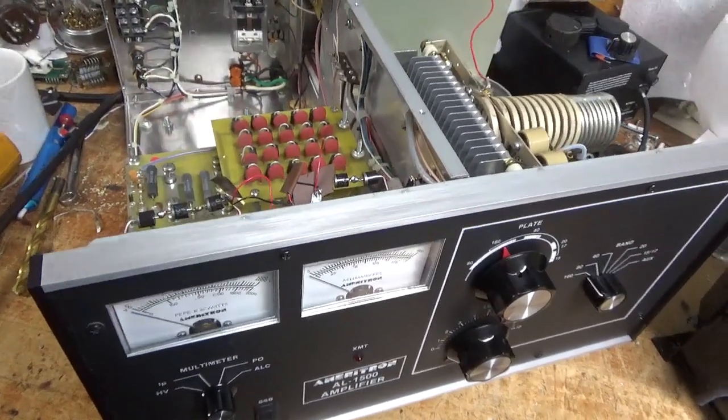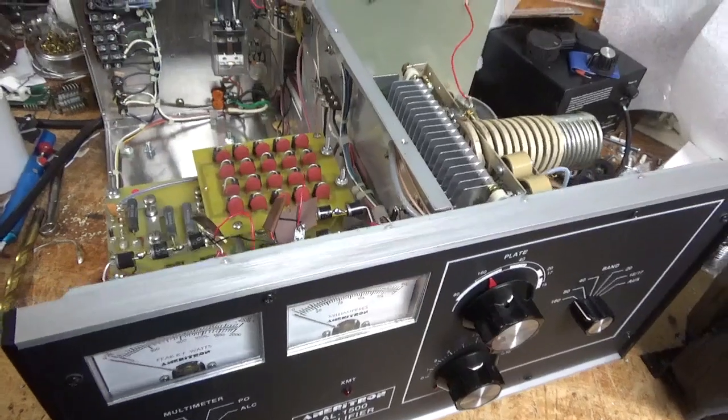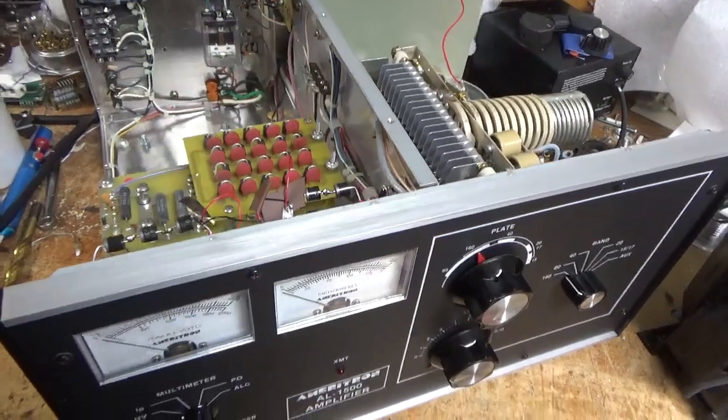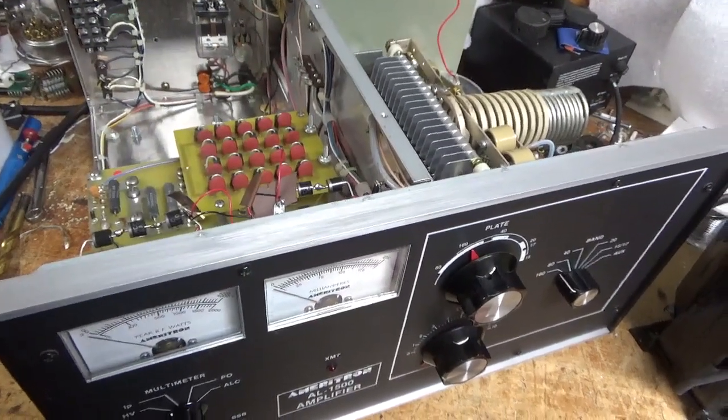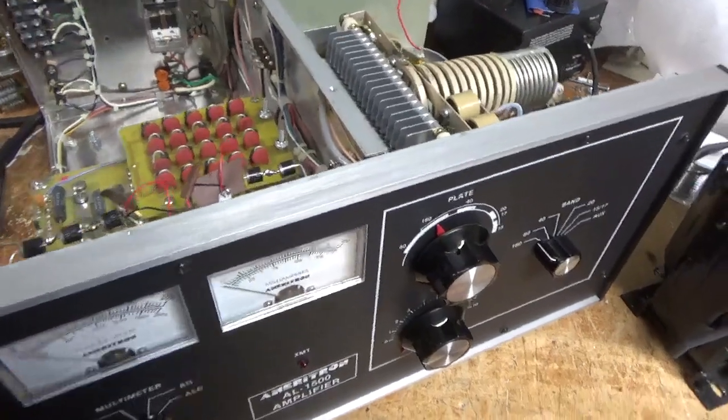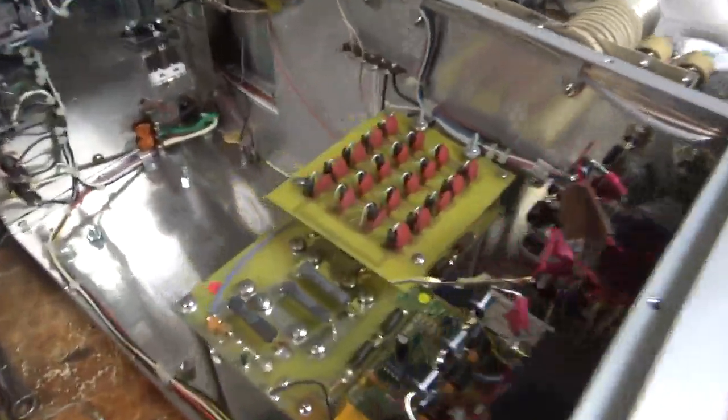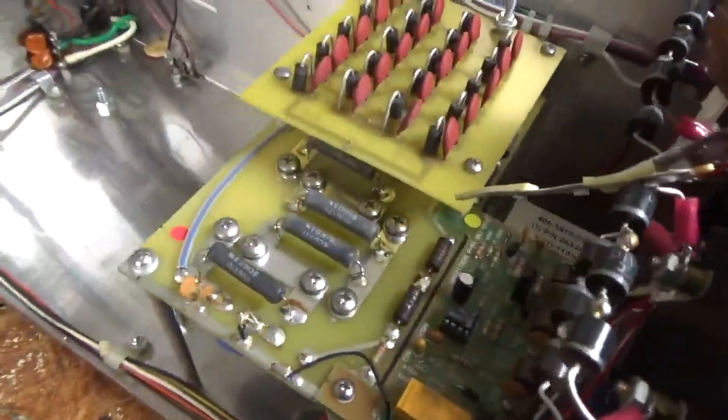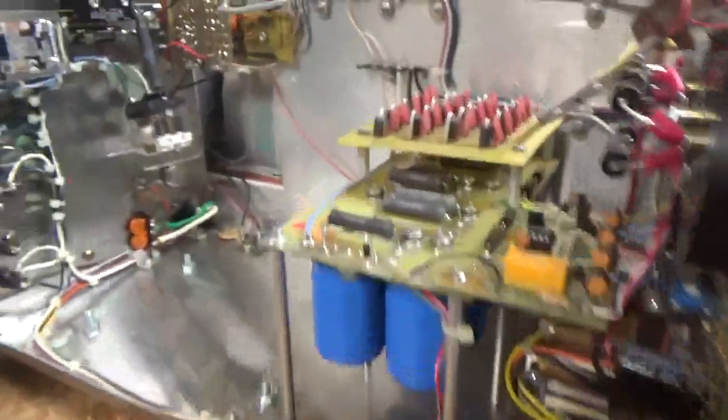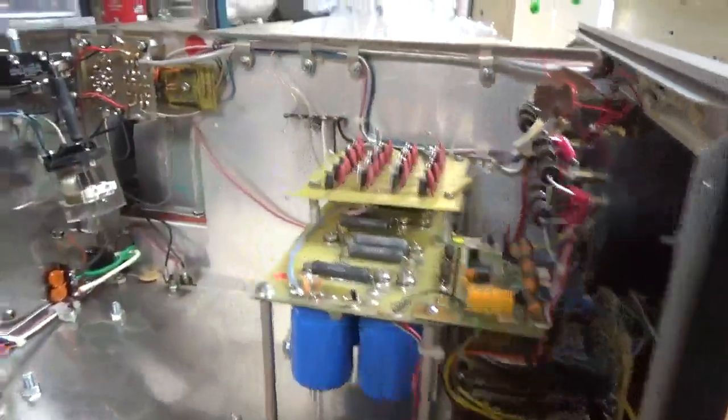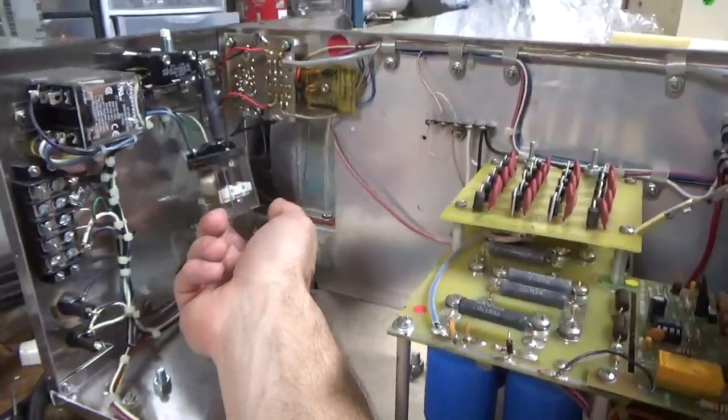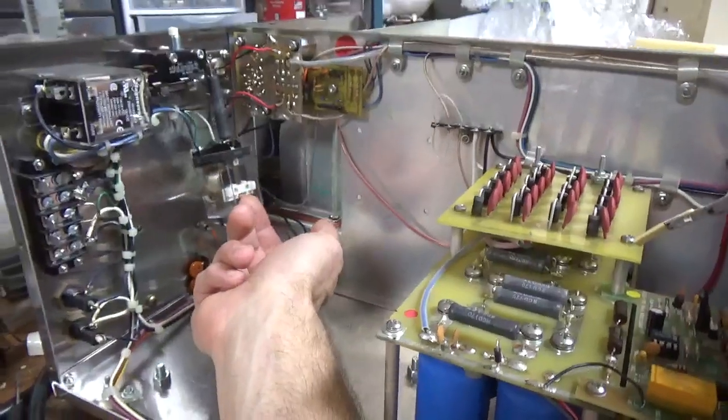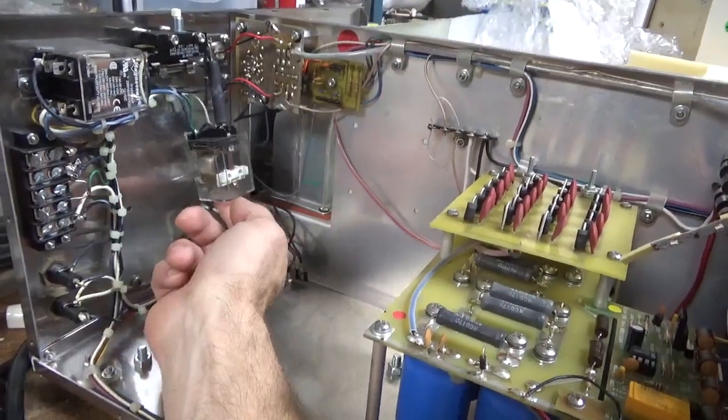So I started tinkering into this before I started the video. It's an Ameritron AL1500. A customer said it wouldn't turn on, blower came on. I noticed that the soft start relay contact was fused closed.